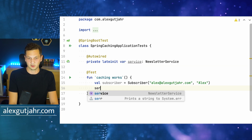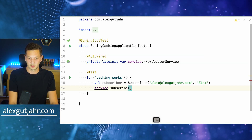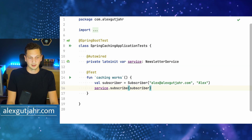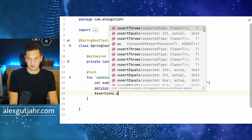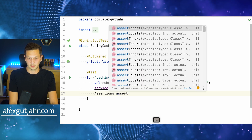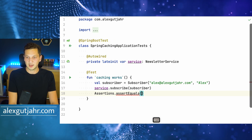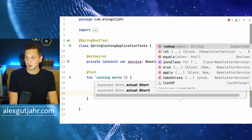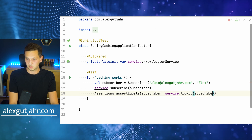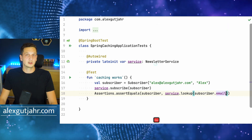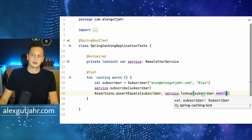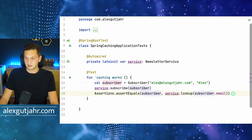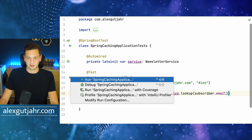First, subscribe — we're using the service and subscribing the subscriber. Once that's added, let's make sure that it's actually subscribed. We expect a subscriber when we invoke service lookup with subscriber email. We look up the email address and want to make sure that we find the current subscriber. This should already work, so let's quickly test that.